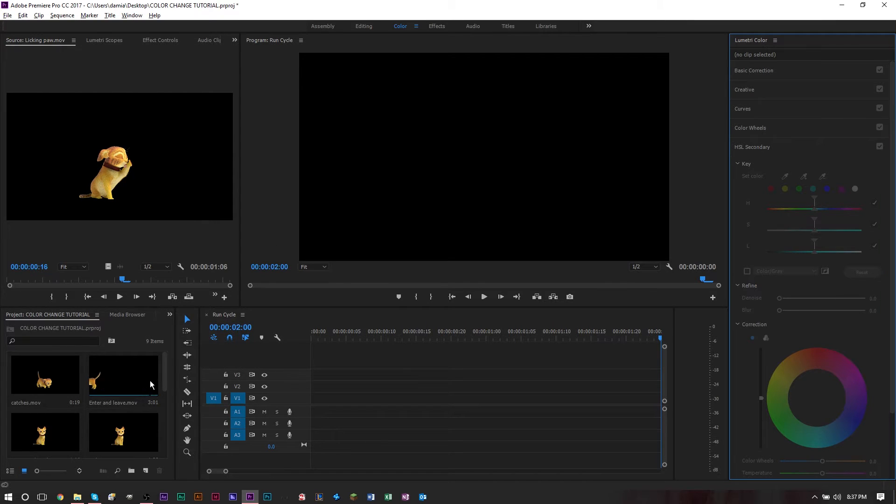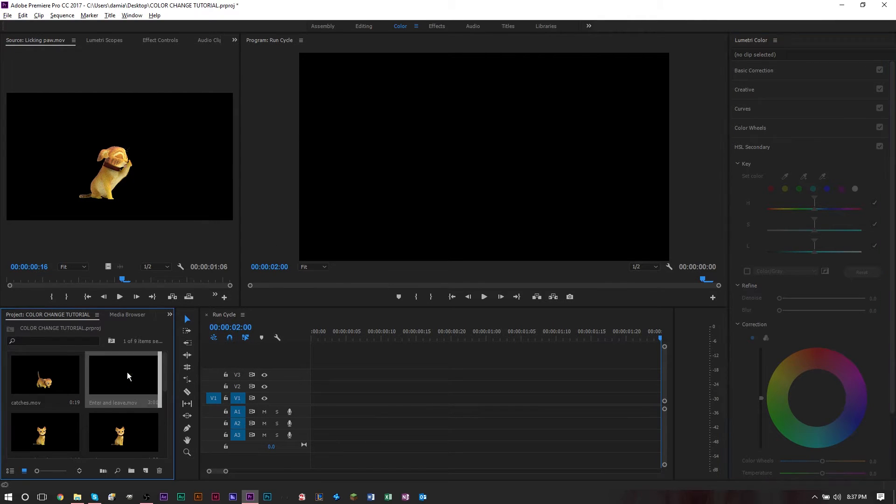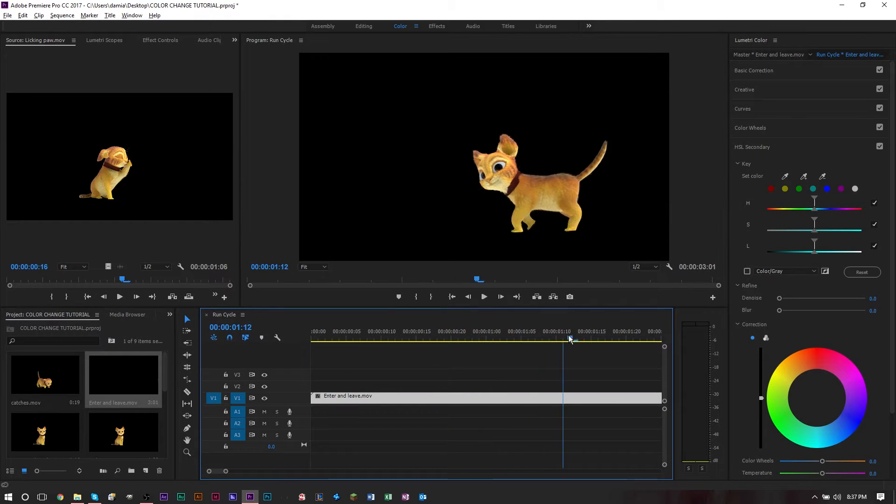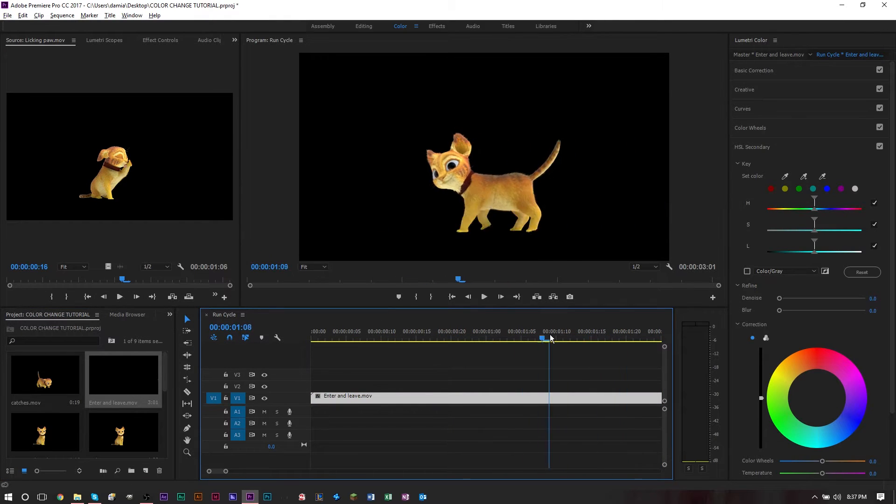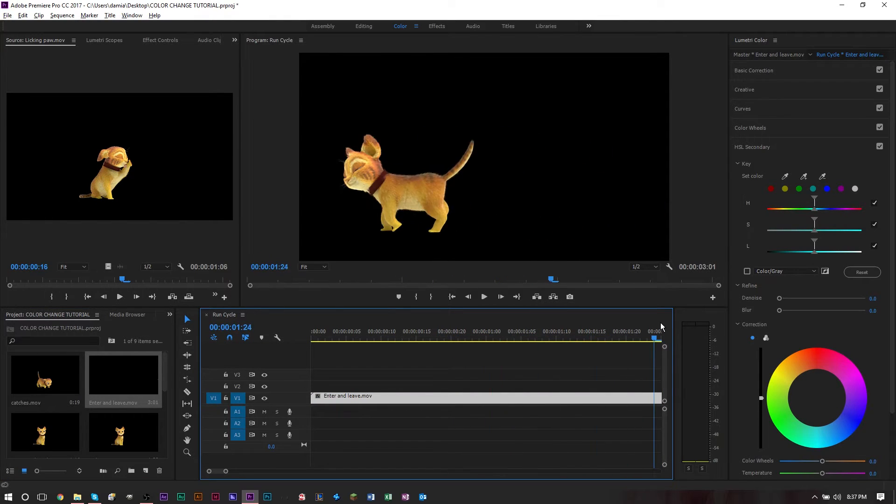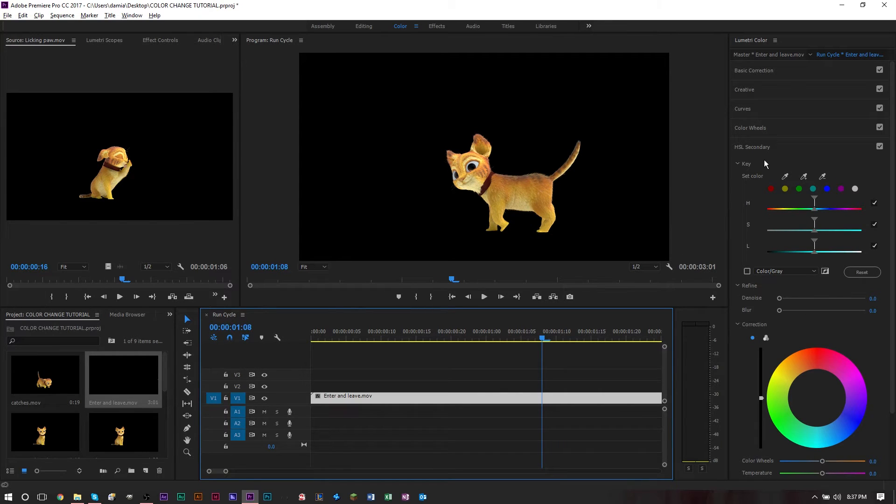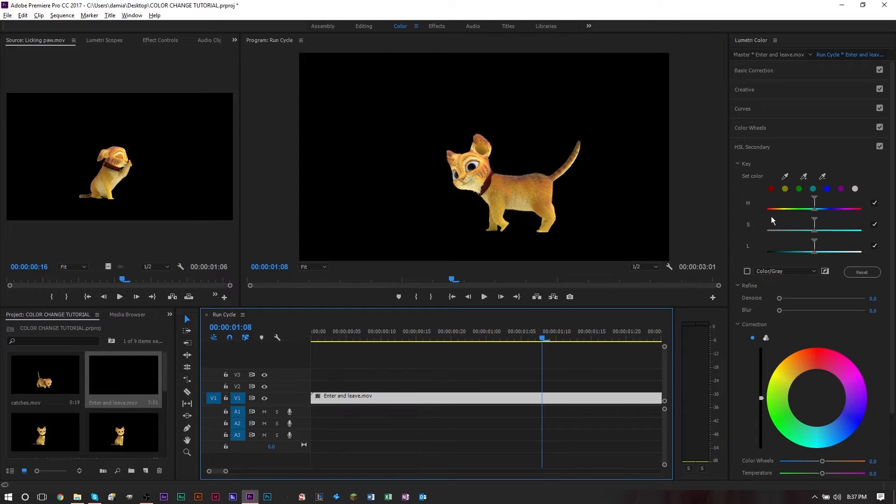We're going to drag a clip onto our timeline here. This is a good clip where you can see the cat is walking, and what we want to do is change the cat color to black.